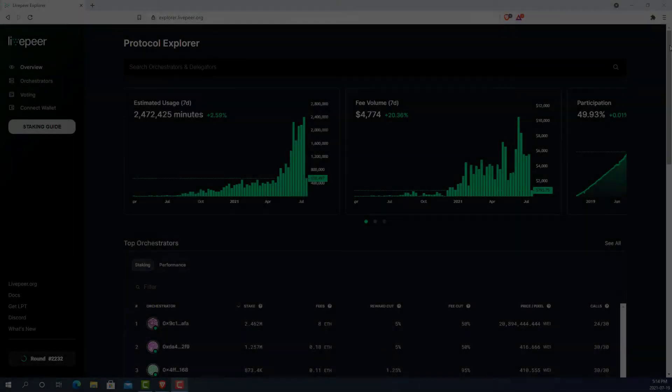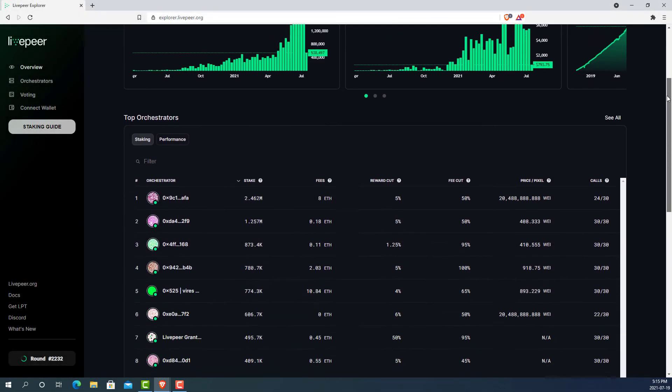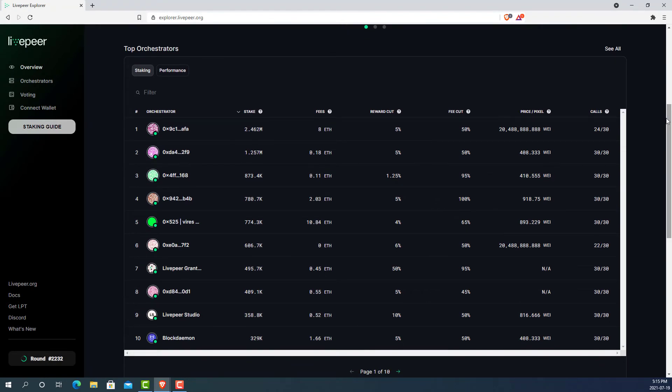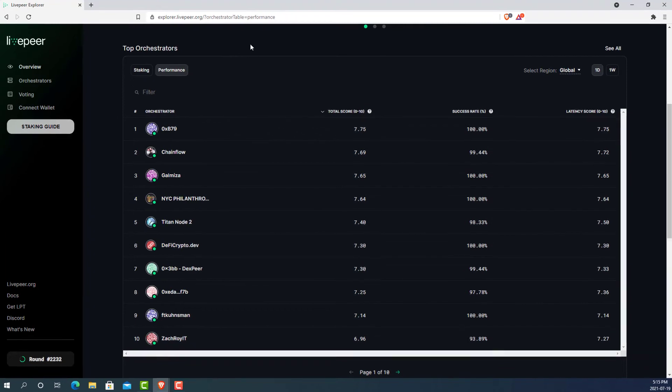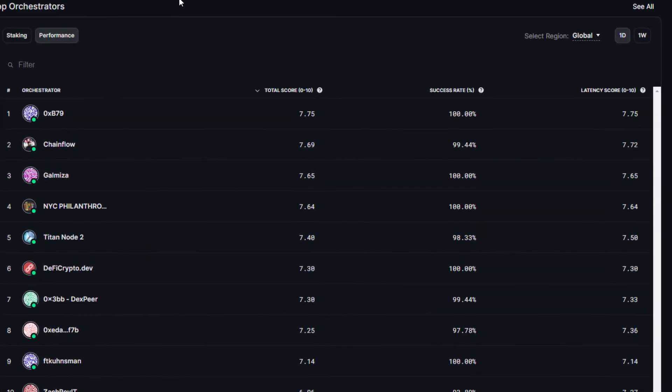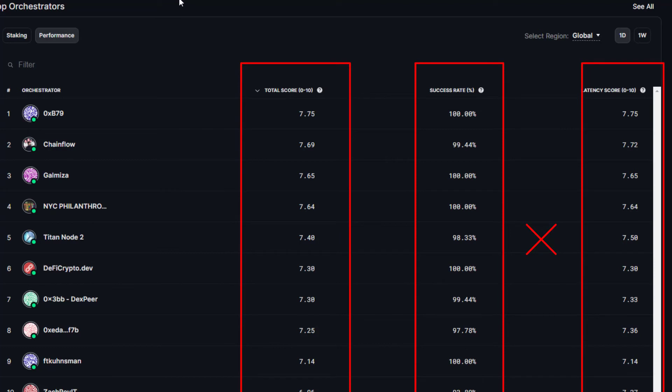The last area to look for how to choose an orchestrator is in the performance overview area. Here we can look at how well an orchestrator does in transcoding. Here we have three columns to look at. The first is total score. The total score is simply the success rate times the latency score. This page can be really helpful to determine who is transcoding and maybe their level of equipment and how serious they take their transcoding work. The main focus here is to really just focus on the total score.